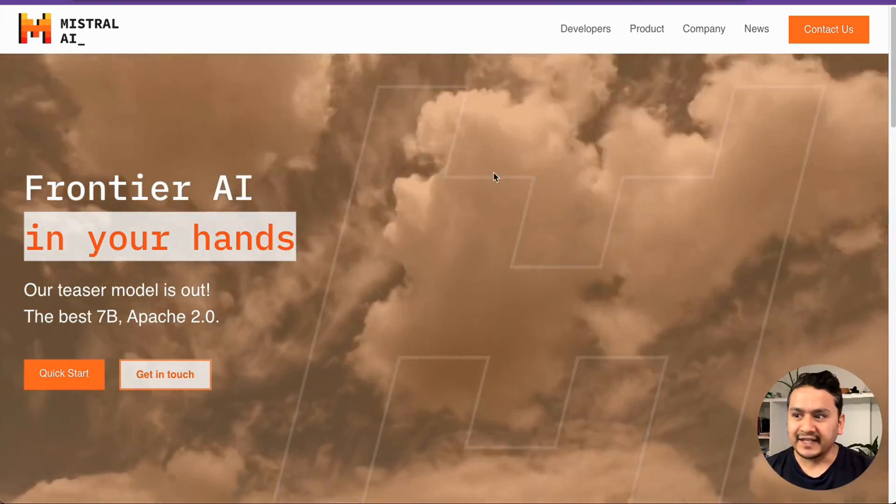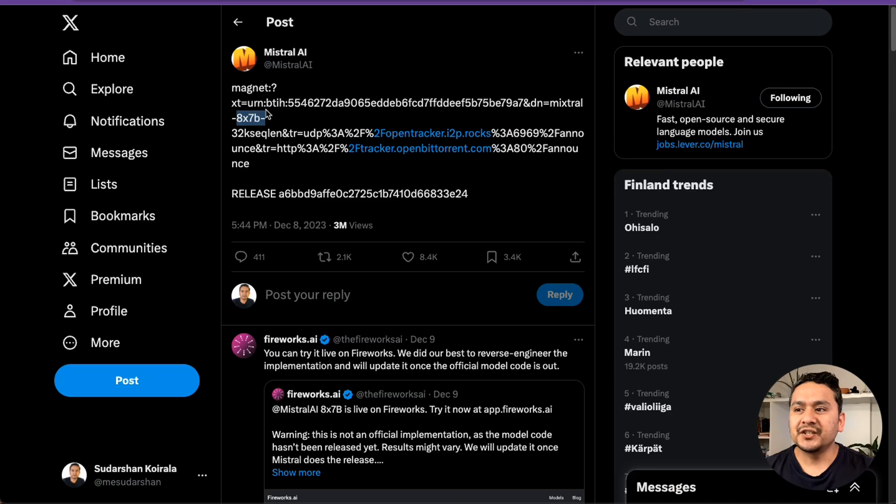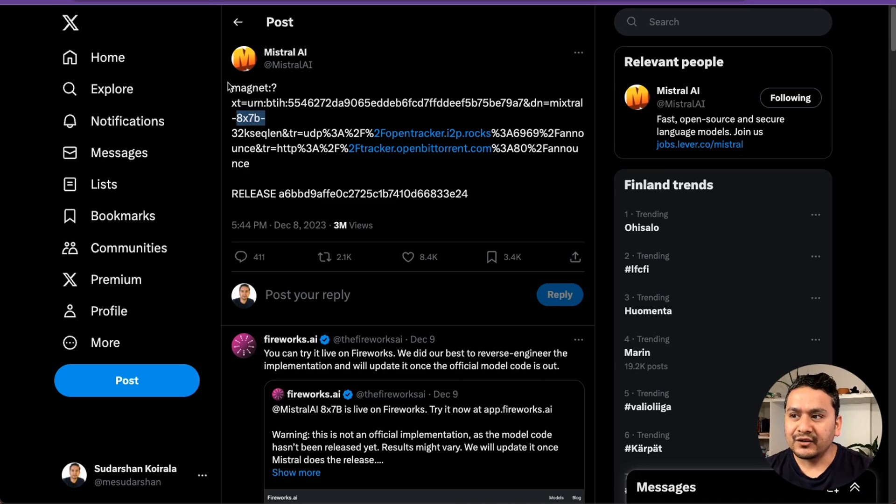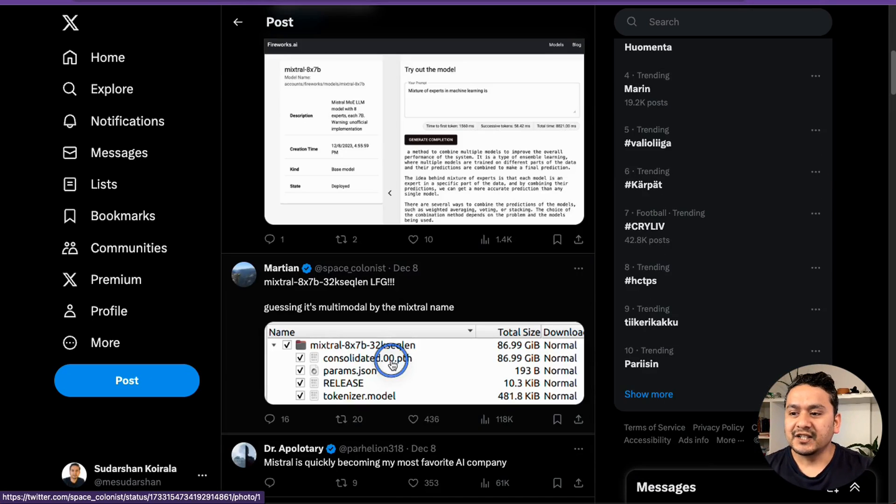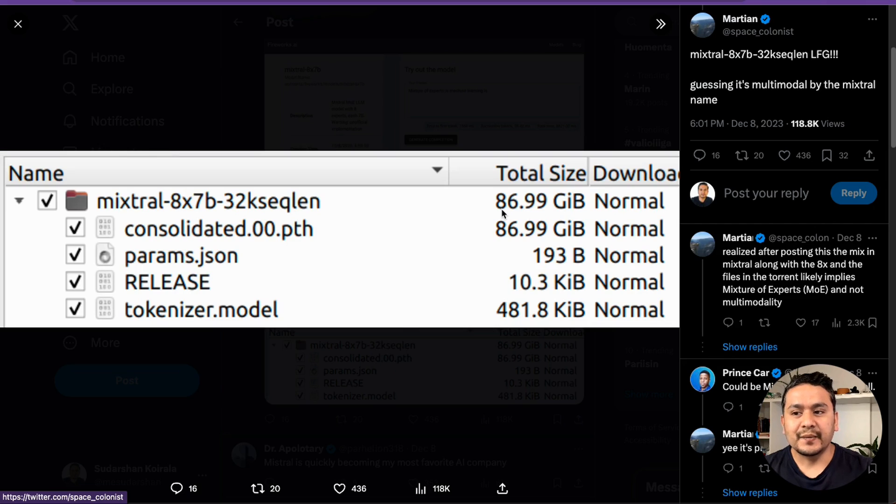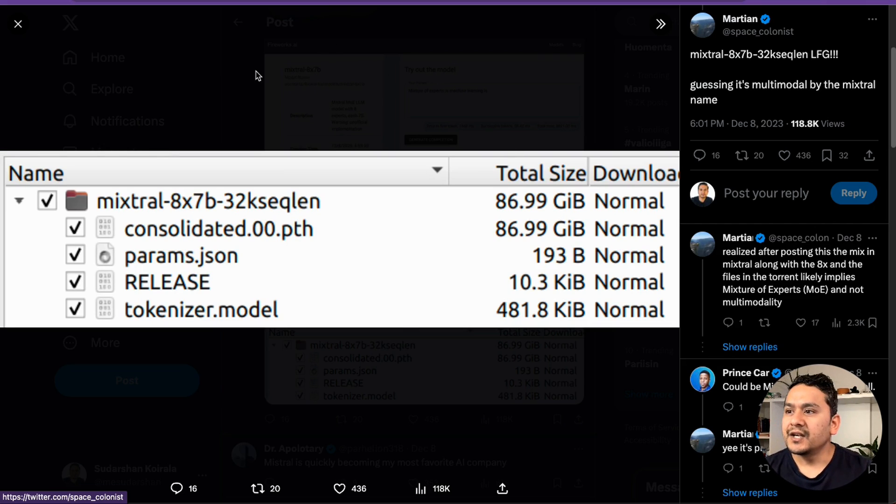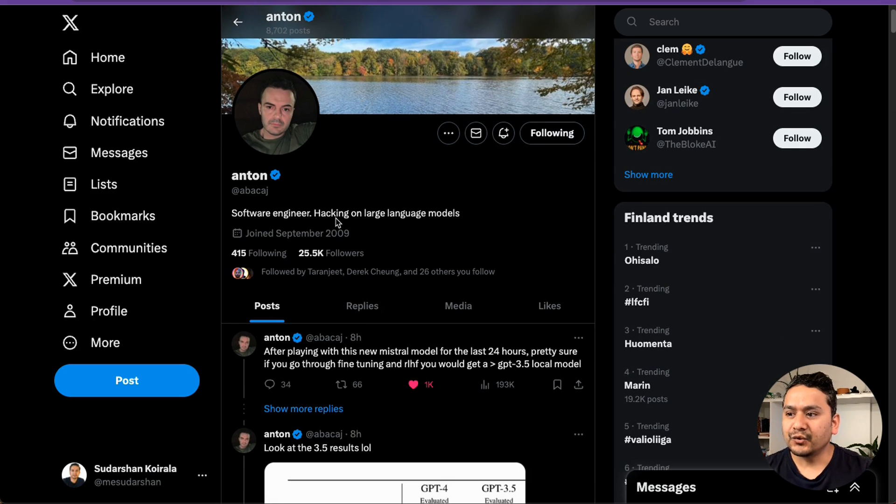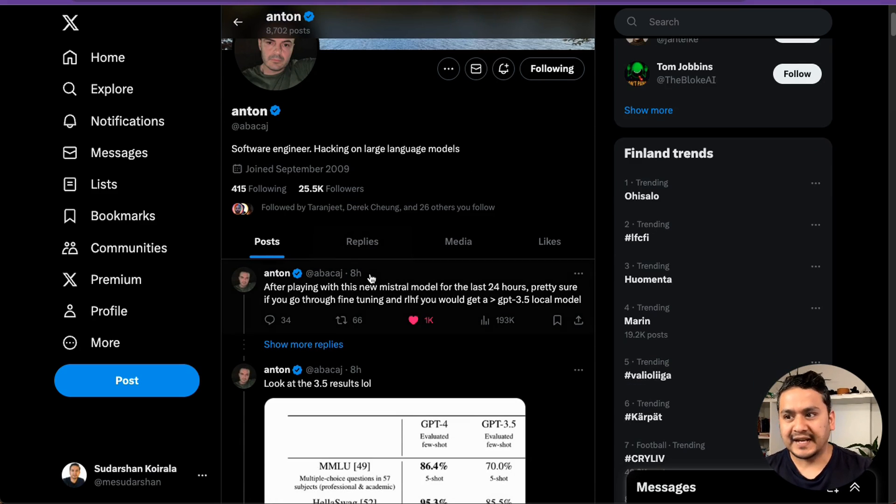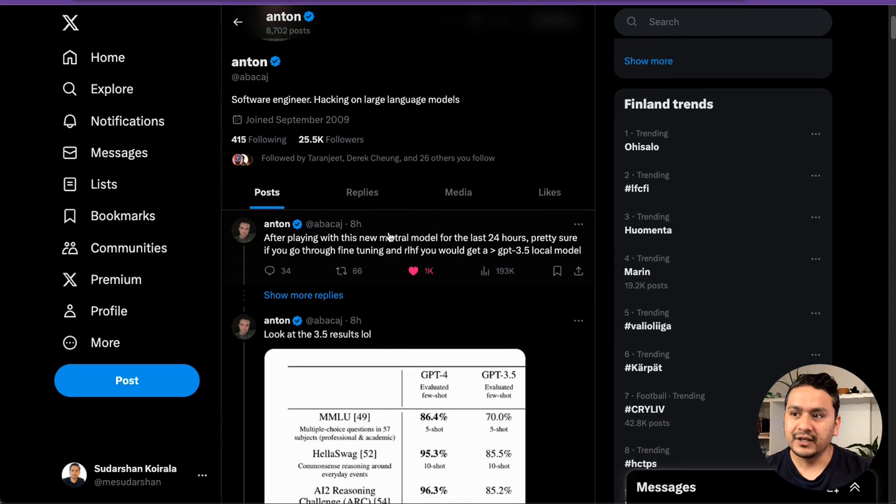Mistral AI is trending now because two days ago they just dropped a torrent link of their new model and it was 87 GB. Nothing was being provided about what it is and how to explore this model.